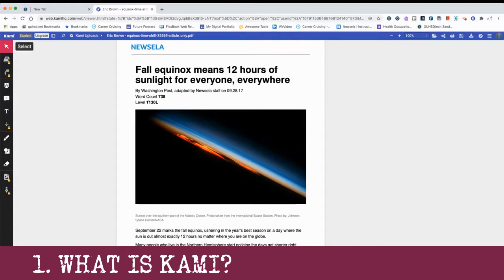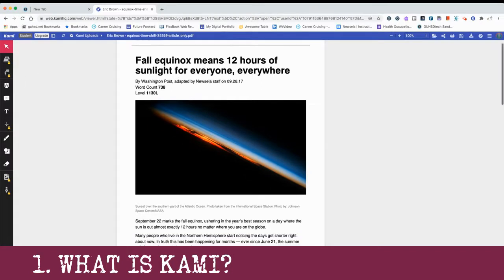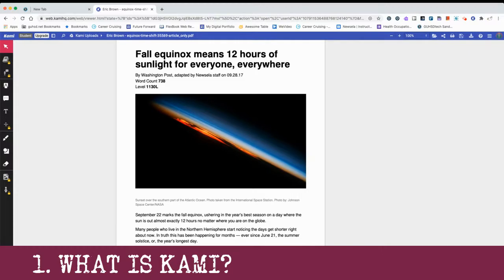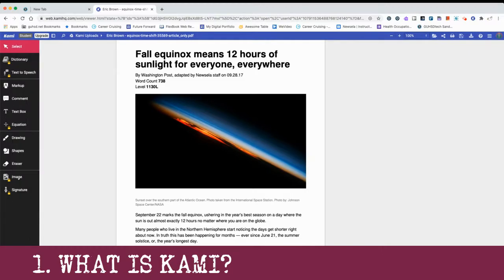First off, we have our PDF loaded into Kami. We see we have options on the left on how we can annotate. Anything with a lock requires premium access — we're using the free one here. If you want to expand to toggle the descriptions, it shows you a description right here if you're not familiar with them.